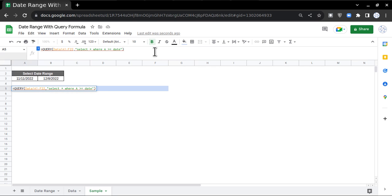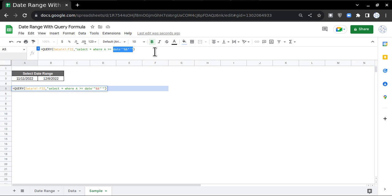Then single quote, and after double quotes I'll put one ampersand, then double quote, single quote, double quote. This is the combination you're going to use to tackle the date range references. Now I'm going to reference this particular cell in between these two ampersand signs.